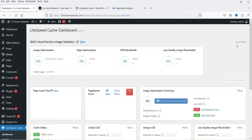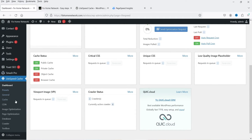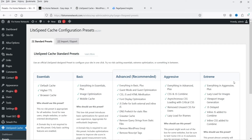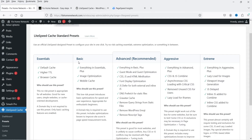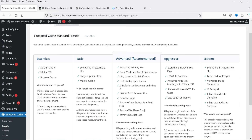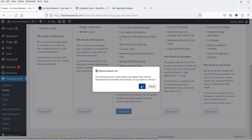This is the basic dashboard of the plugin. It shows image optimization, page optimization, CDN, bandwidth, and low quality image placeholder. Now let's go to the Presets. There are presets — Essential, Basic, Advanced (which is recommended), Aggressive, and Extreme — so instead of changing all settings one by one, we'll use the Advanced preset. I'm going to apply this preset.